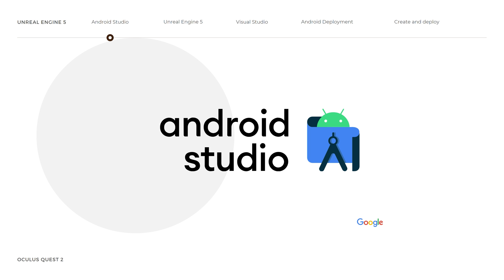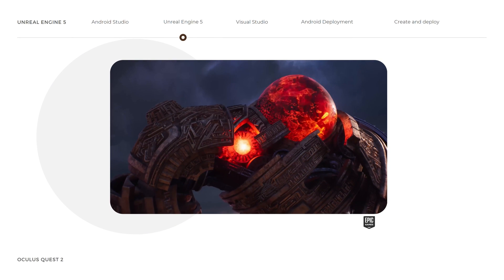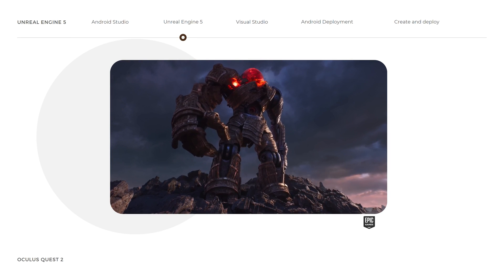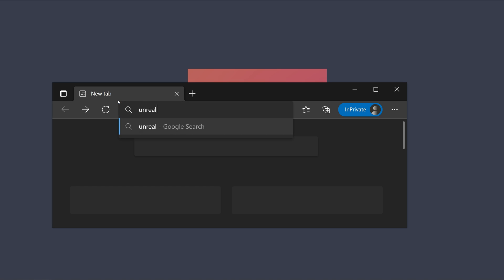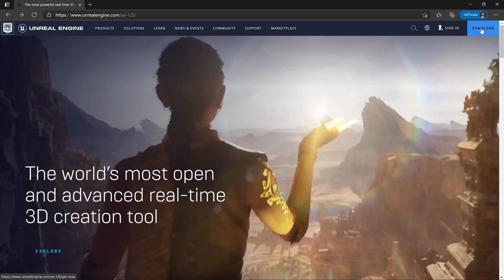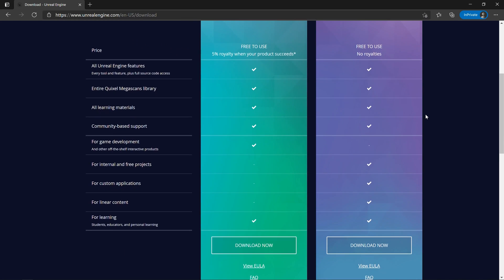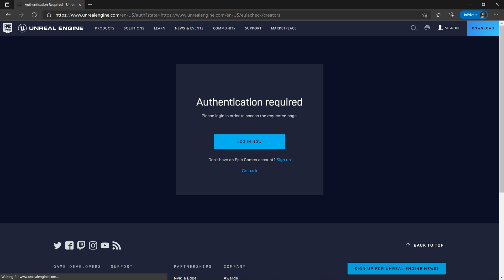This brings us to the end of the first step. Let us move forward to the second step. To install the new Unreal Engine 5, let us download the Epic Games Installer. Open your browser and type in UnrealEngine.com. At the top right corner of the screen, click on Download, then navigate down and click on Download Now to download the Epic Installer.